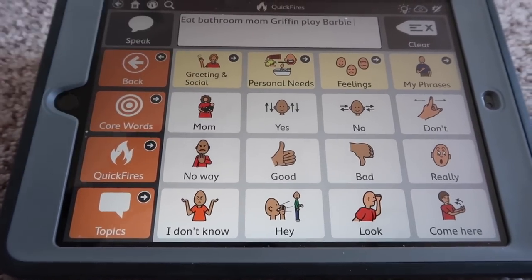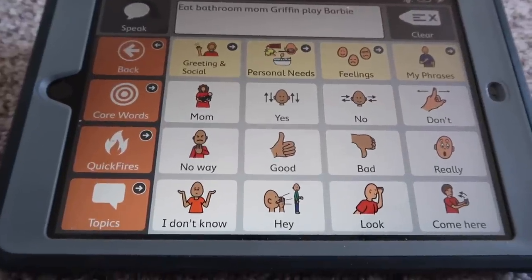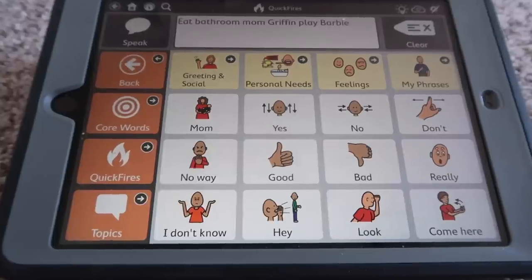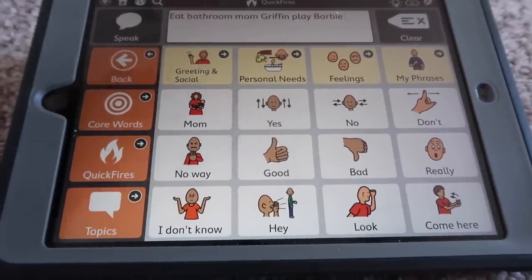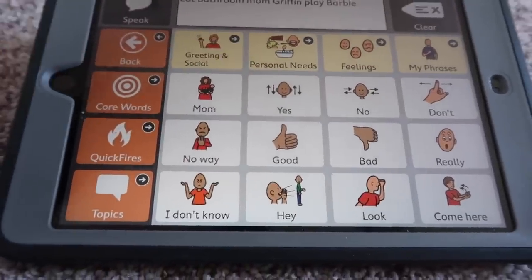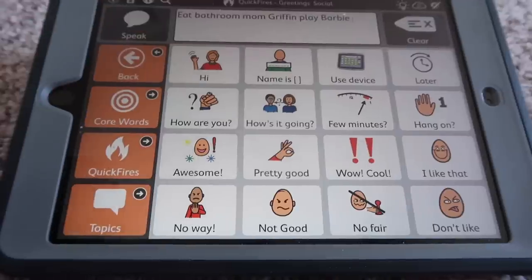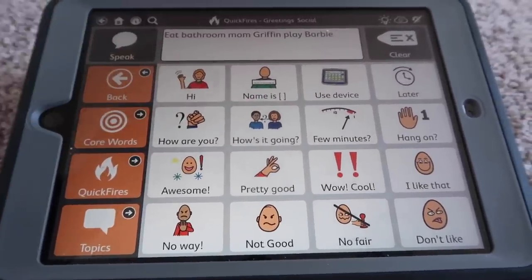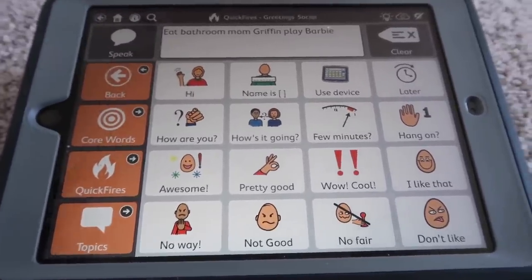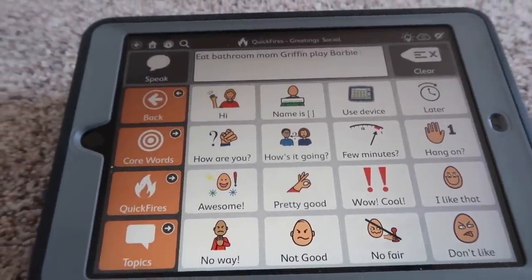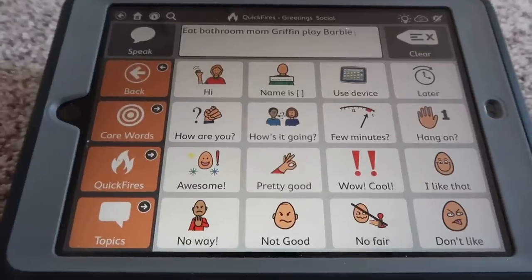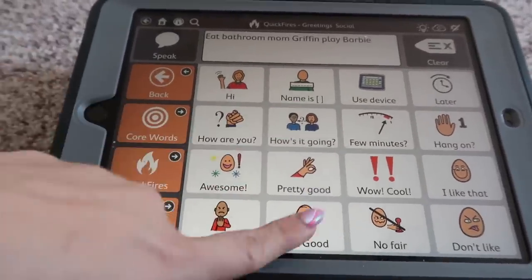Quick fire is just like yes, no — so for things where we just need a yes or no answer, or 'I don't know,' 'no way' — these are for simple communication tasks. We also have greetings like 'hi' and 'how are you,' 'how's it going.' And there are different voices — this was the best English voice that sounded like a young girl's voice, so that's why we picked that one.